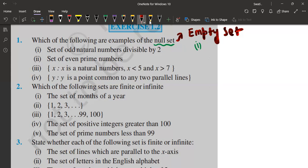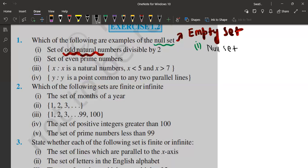In the first question, it is asking: set of odd natural numbers divisible by two. Natural numbers are all the numbers starting from one till infinity. Odd natural numbers are all the natural numbers which are not divisible by two. But here it says set of odd natural numbers which is divisible by two, so of course there is no answer. Since in the set of odd natural numbers there is no number which is divisible by two, that is why the first one is a null set.